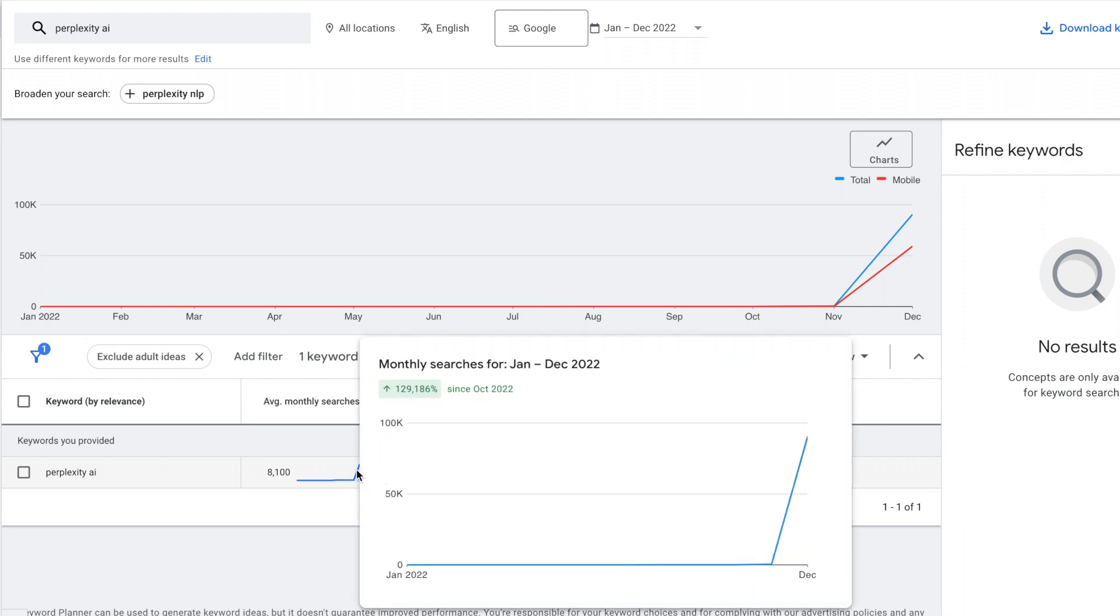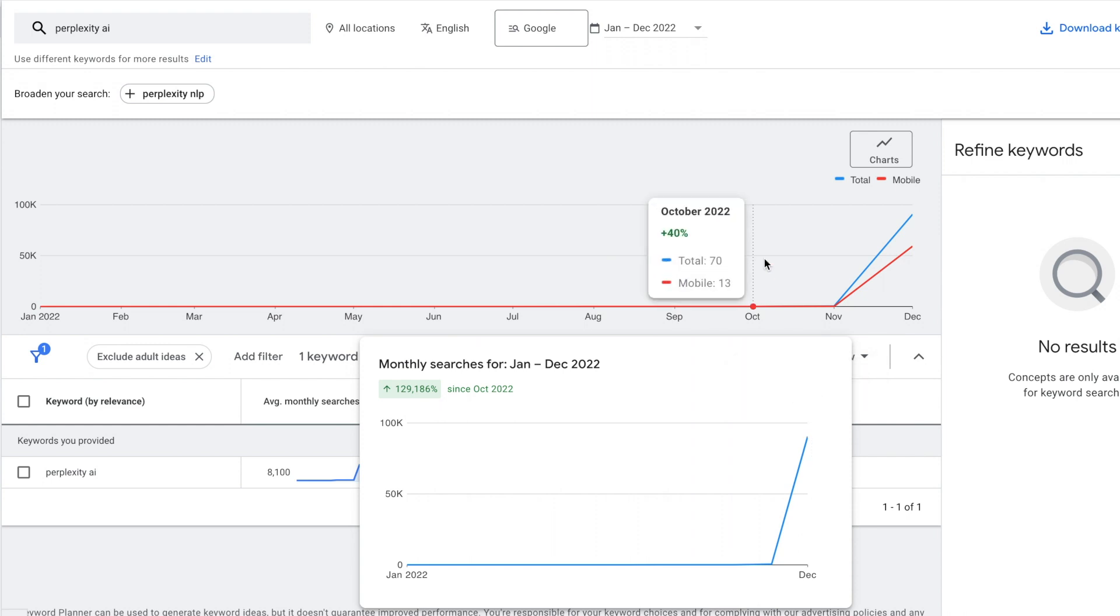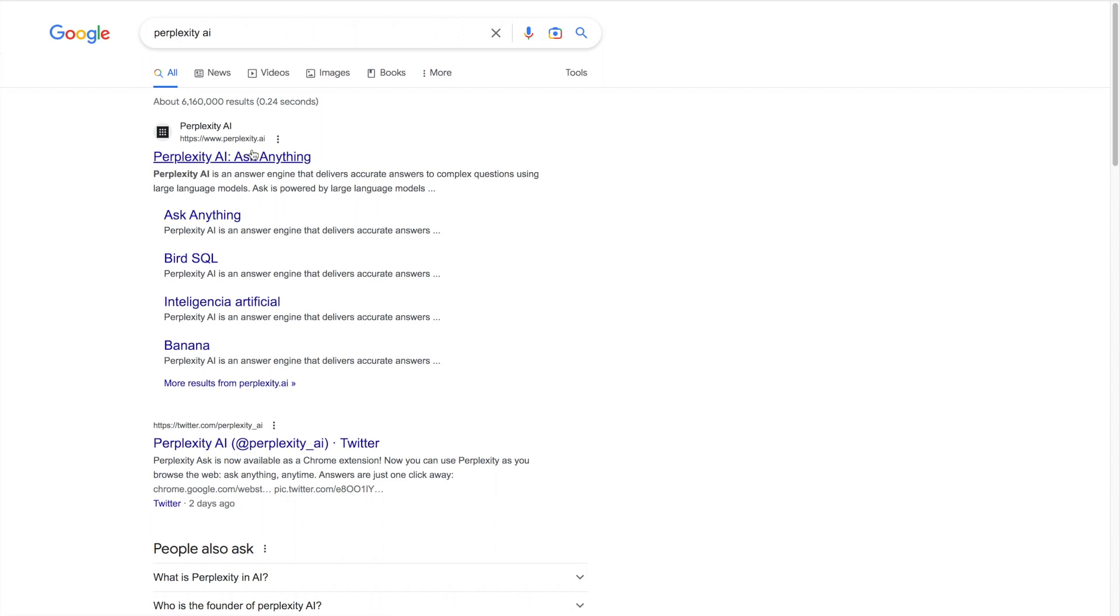If we go to Google Keyword Planner where you can see search volume for different trends, we have the latest data until December. But anyways, look—this just exploded out of nowhere. 480 searches up to almost a hundred thousand searches last month. So going completely insanely viral.